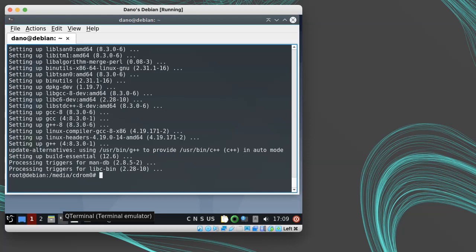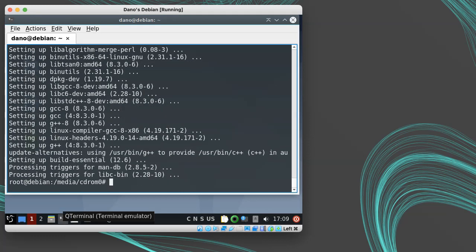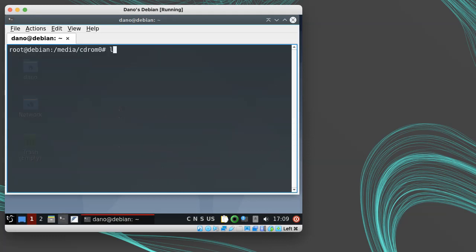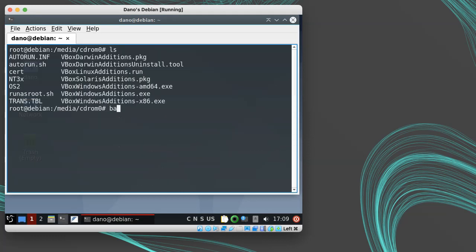Then, in the terminal, we can run bash vbox-linux-additions.run, and this will compile the kernel module and set everything up.